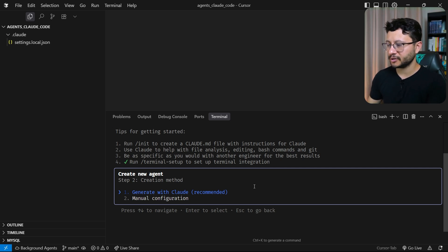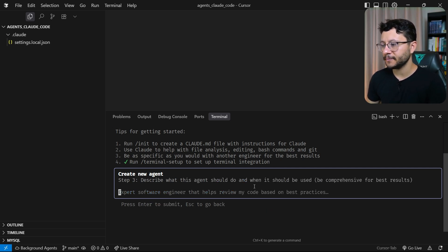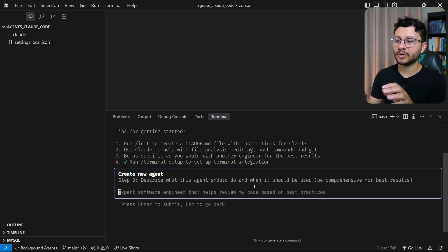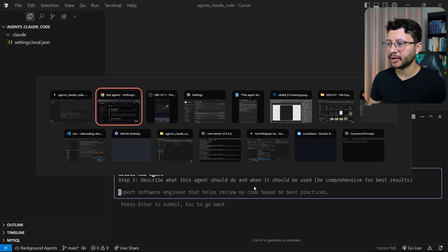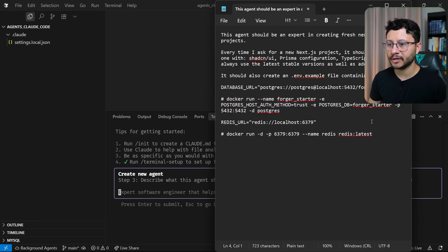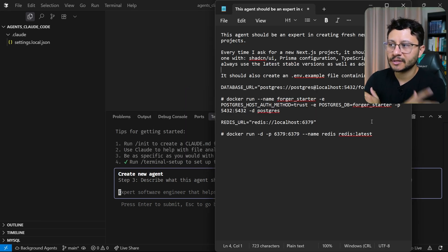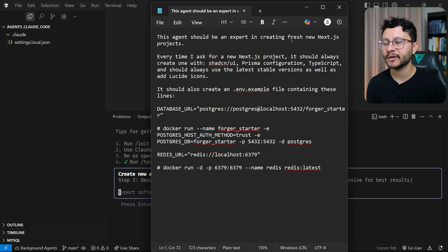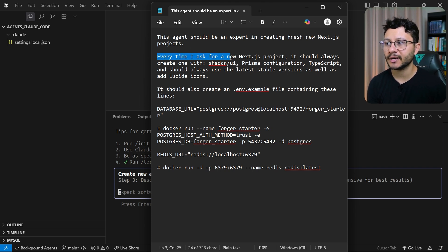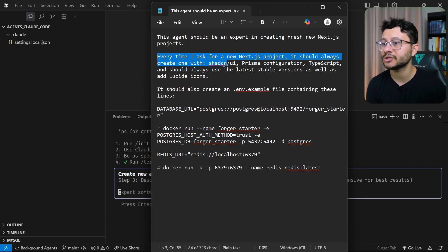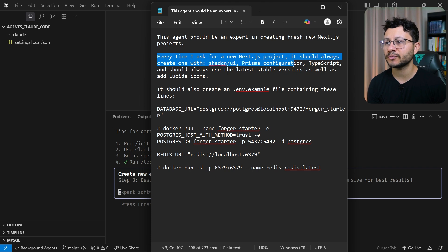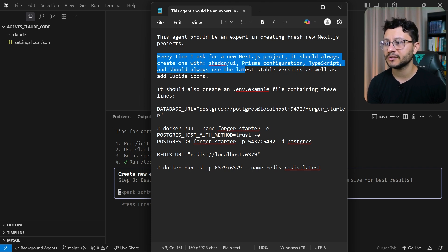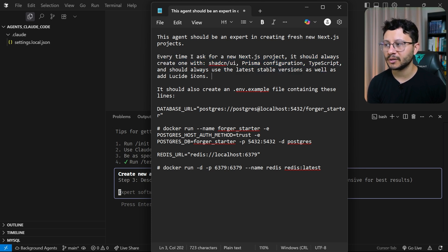Let me hit personal and then generate with Cloud. And now is where I'll describe exactly what I want. I already have this noted down in my notepad and my prompt is basically: this agent should be an expert in creating fresh new NextJS projects. Every time I ask for a new NextJS project, it should always create one with ShadCN, Prisma configuration, TypeScript, and always use the latest stable version as well as Lucid icons.